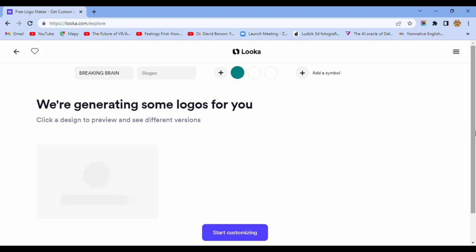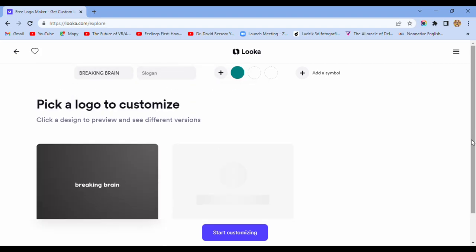We are generating some logos for you. Okay, I'm waiting.